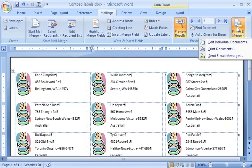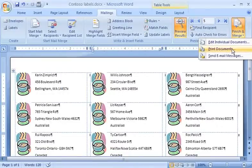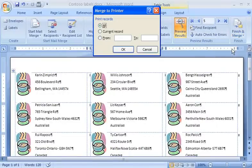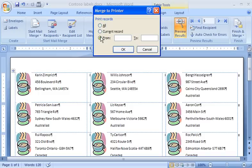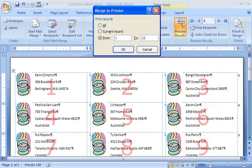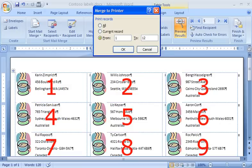If I want to print the labels immediately, I click Print Documents. I can print all of the labels, just the current label, which is the one in the upper left cell, or a subset of labels. Word numbers the labels consecutively, from left to right, and from top to bottom.